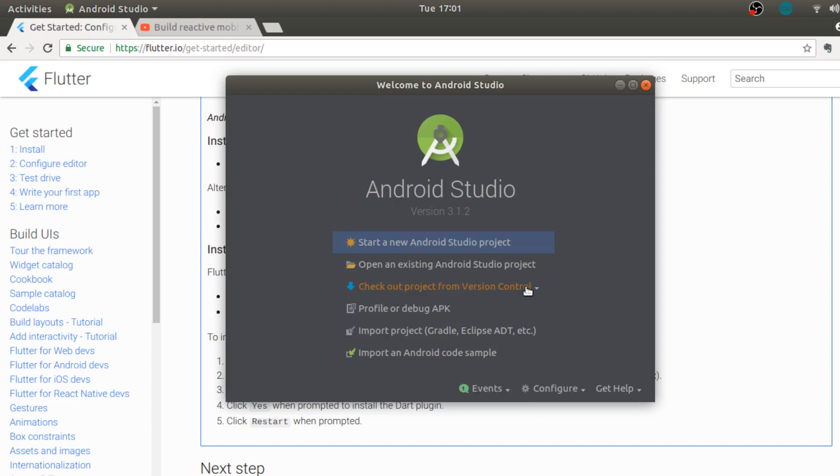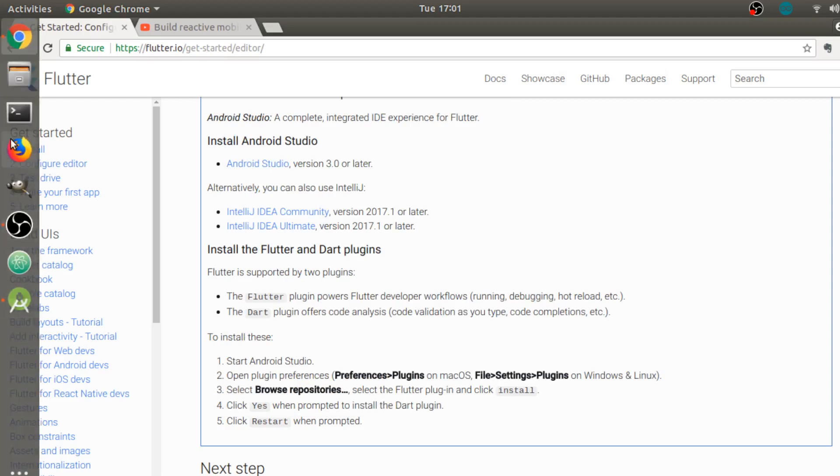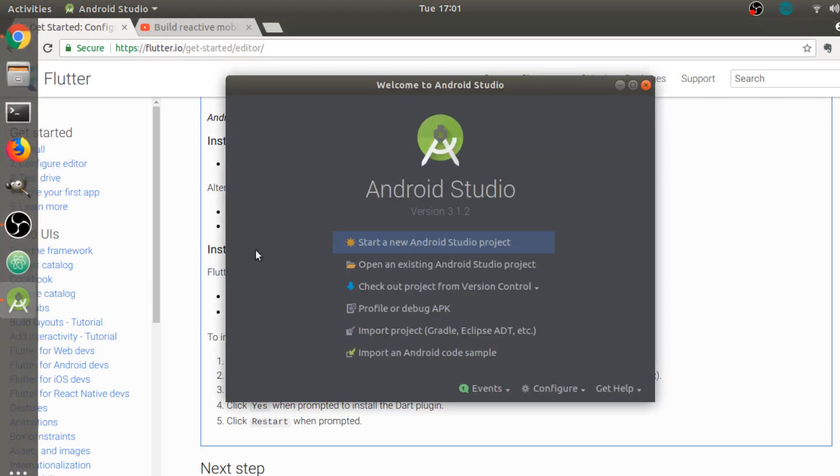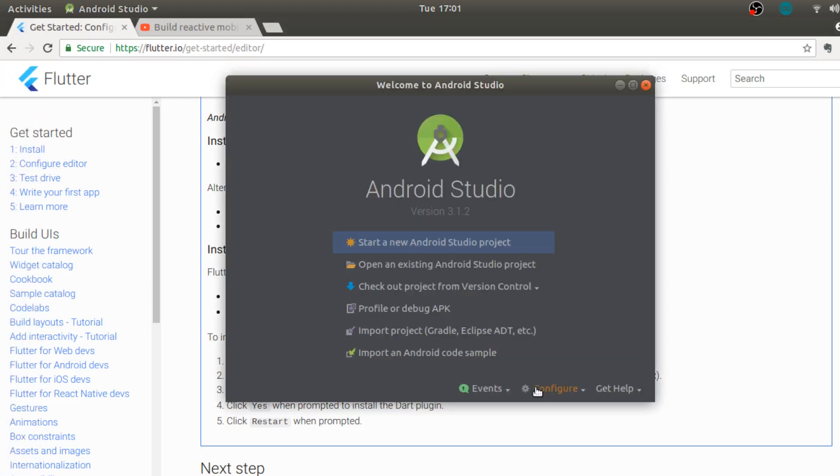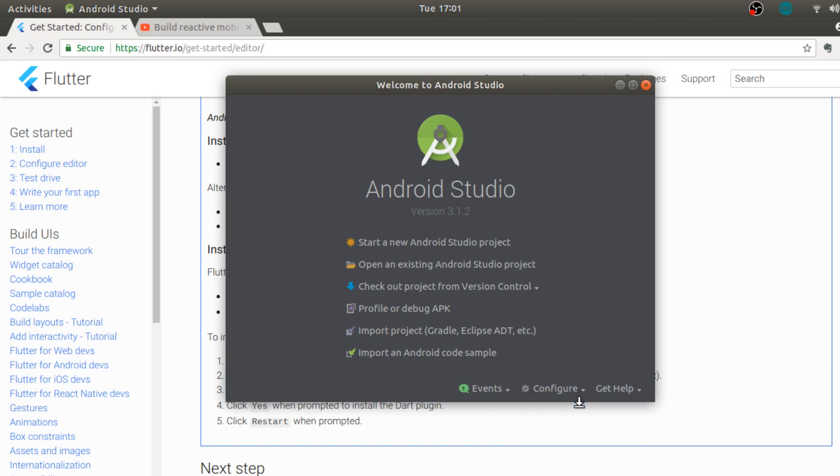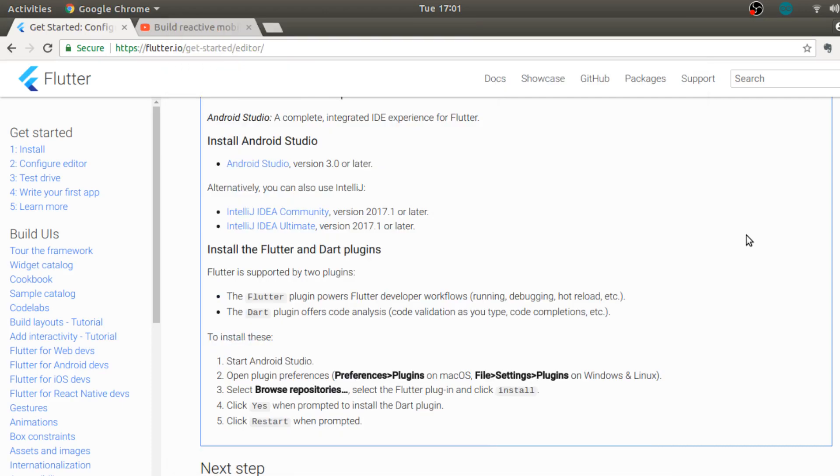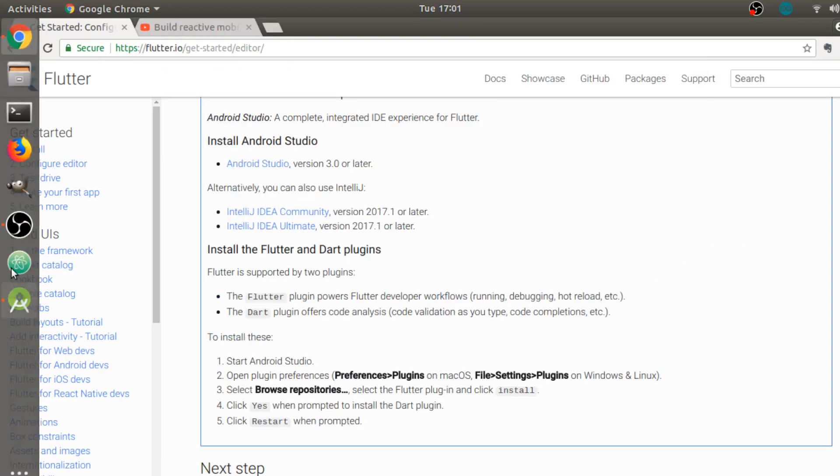Now over here we have to go into preferences and plugins. So this is over here, we have plugins, and inside plugins we need to click on browse repository.